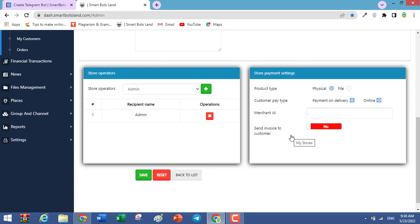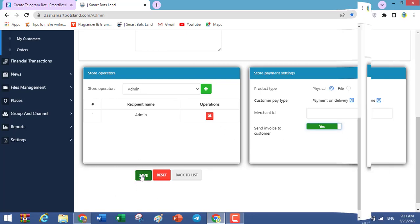If it is important to you that your customers receive invoices, you can enable this item. And don't forget to click on Save.